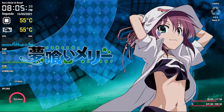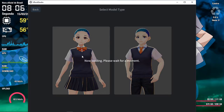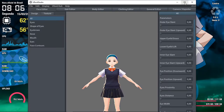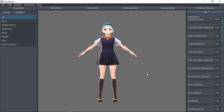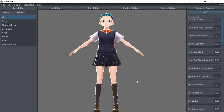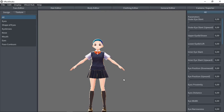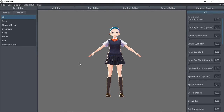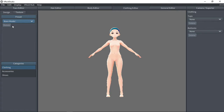I will be using Veroid Studio to generate a new body. Let's create a new avatar — select the female model and wait a few seconds. The model comes with a school uniform, but since I'm not going to use the clothes, I'm going to remove it. Just go to the clothing editor and select base model.